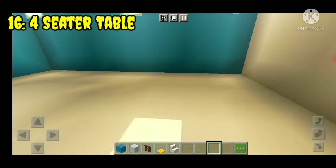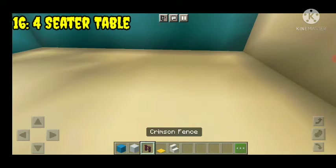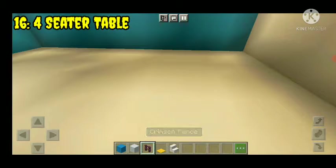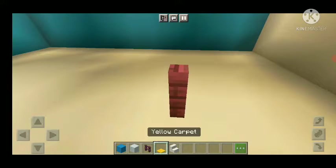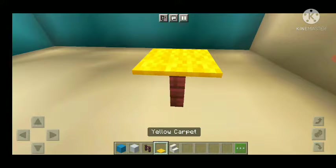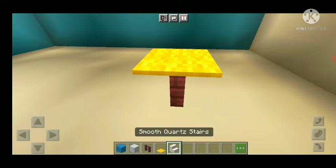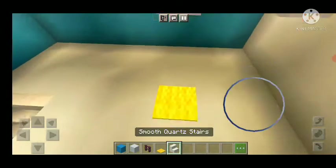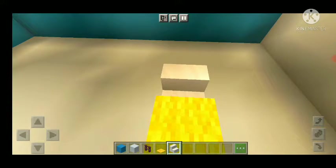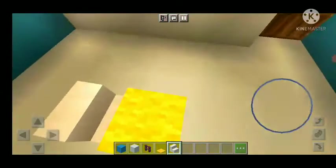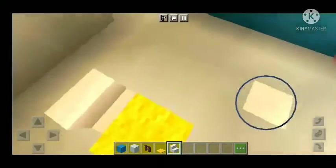Number sixteen: four-sitter table. We have to make the fence and make the carpet. Then we have to make the stairs. We will see the video.